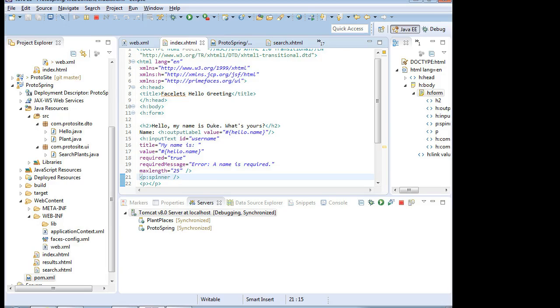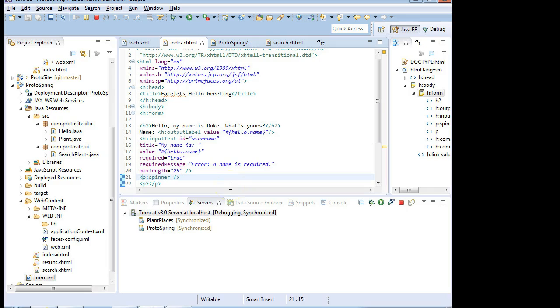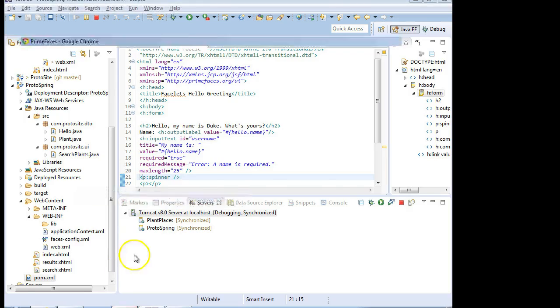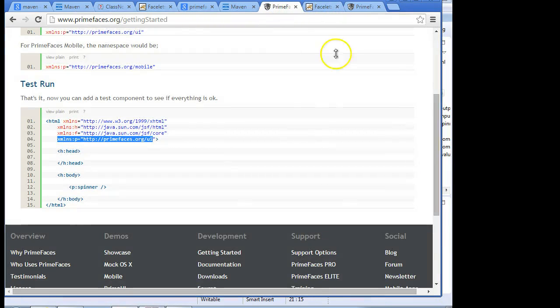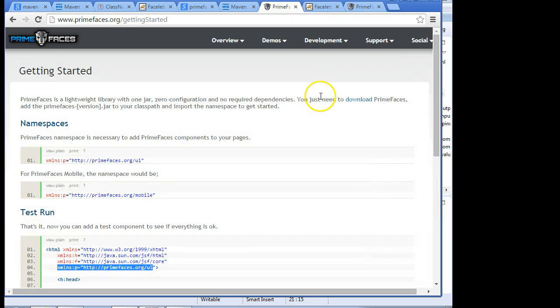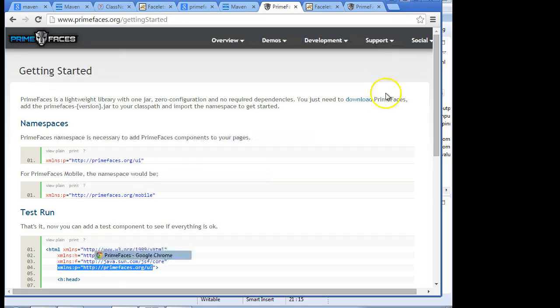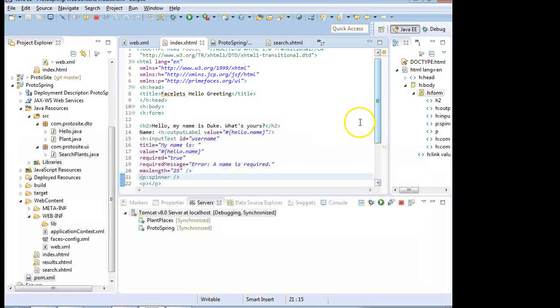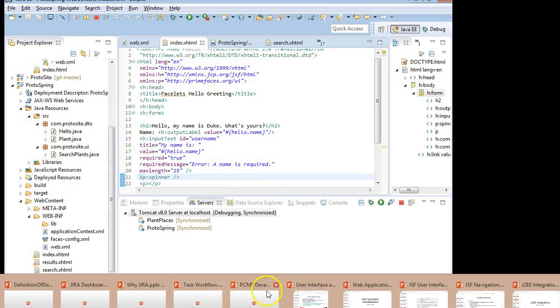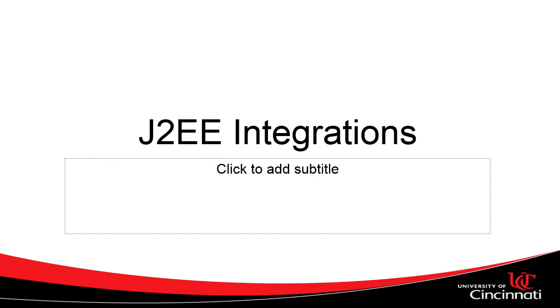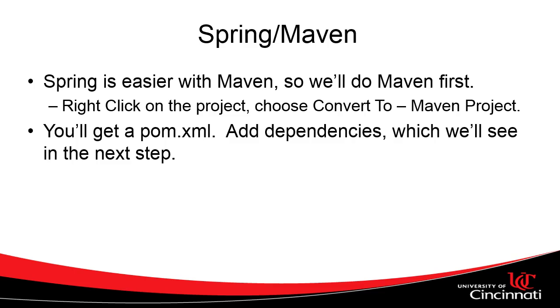In our previous videos, we saw that we need a managed bean to be able to interact with the JSF page. We also saw that we could use PrimeFaces to give our JSF pages more controls and a better look and feel as well. But to get to these, we have to convert our project to a Maven project. So in this video, we're going to take a look at J2EE integrations, and we are going to specifically look at the steps that we need to take to create a Maven project.